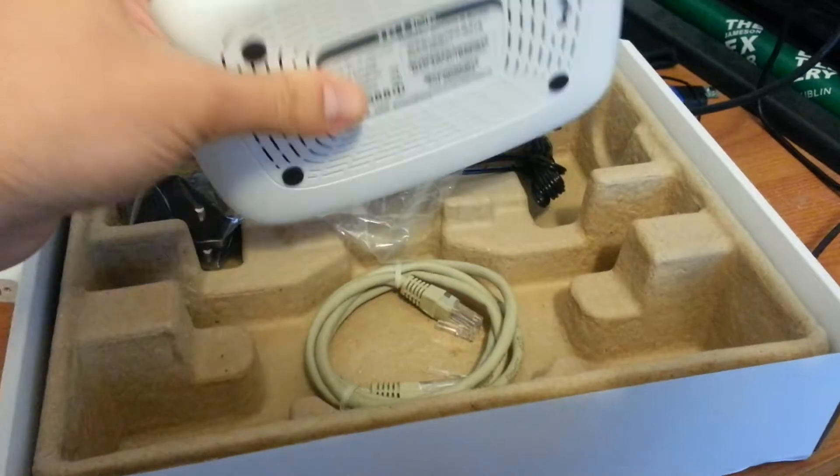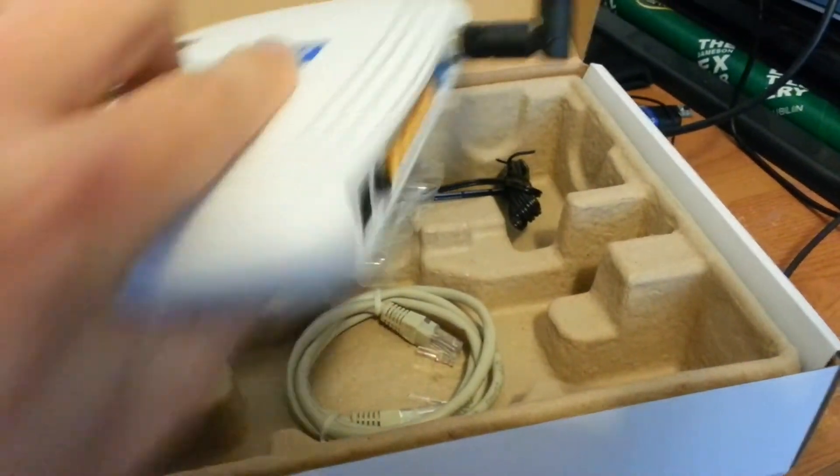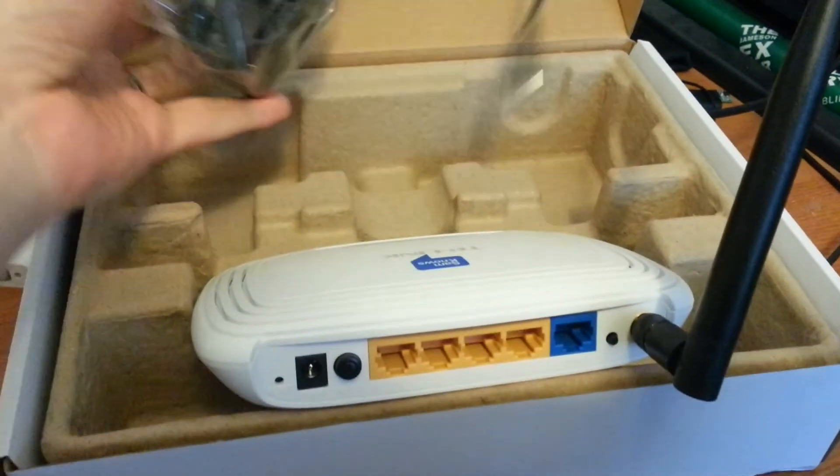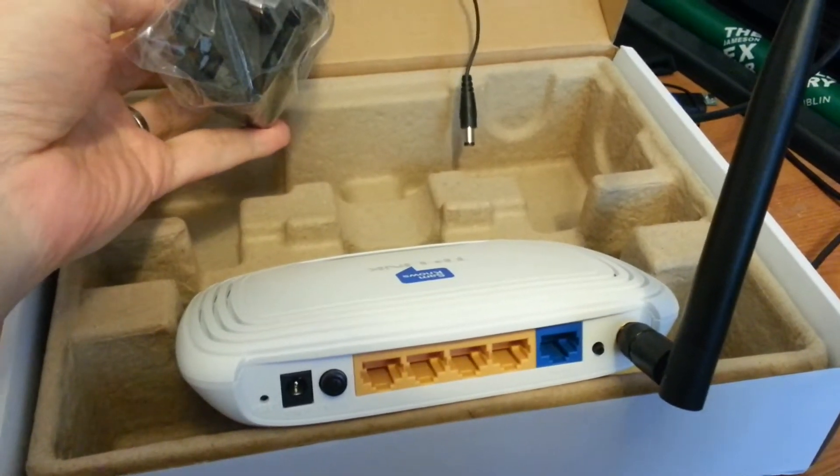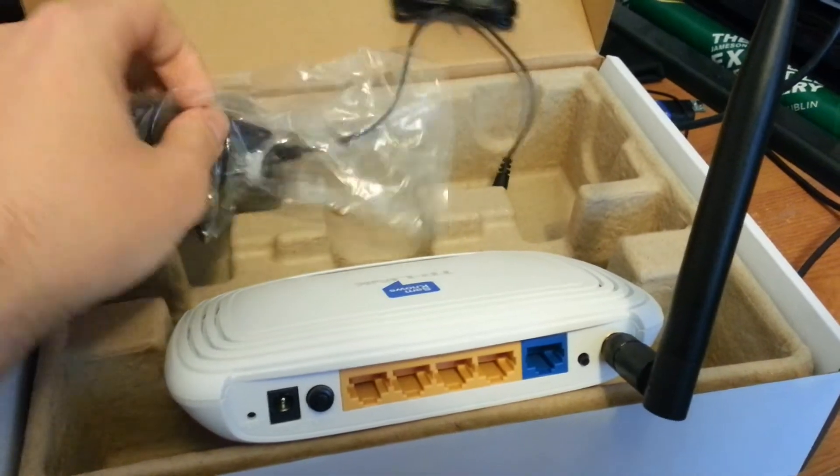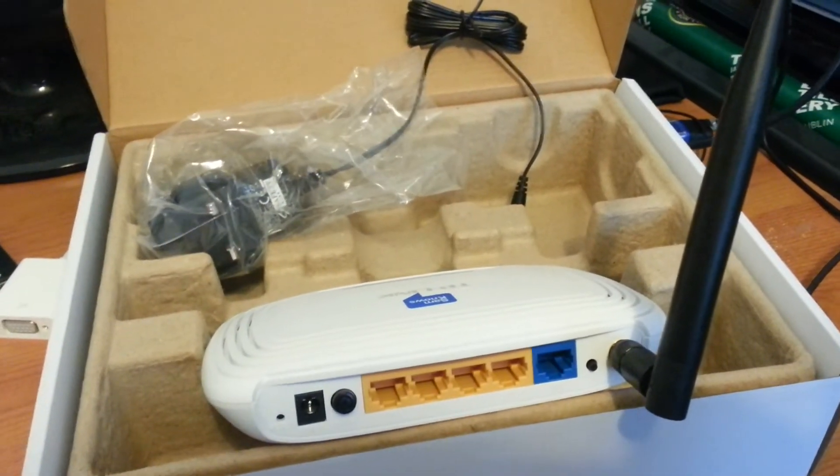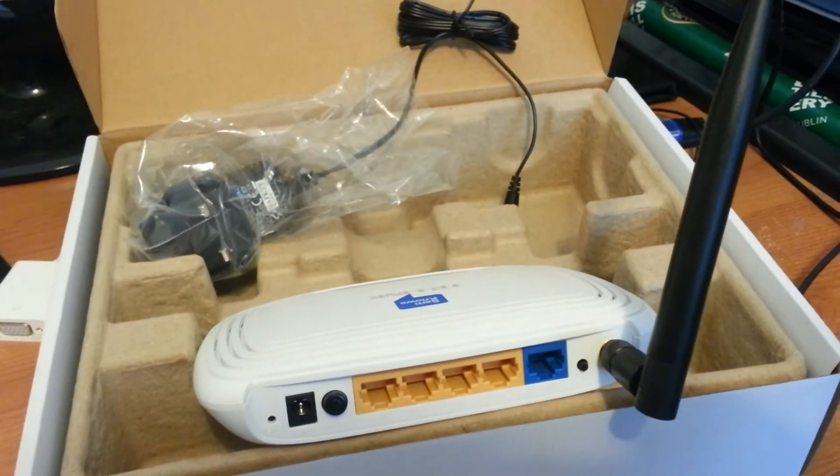So my compact little box here comes with a fairly box-standard power adapter there. And let's plug it in and give it a go.